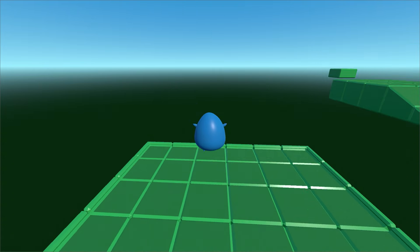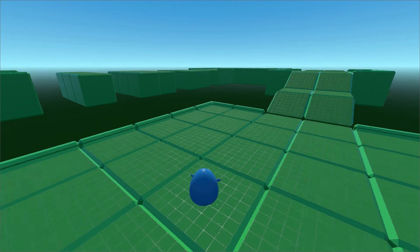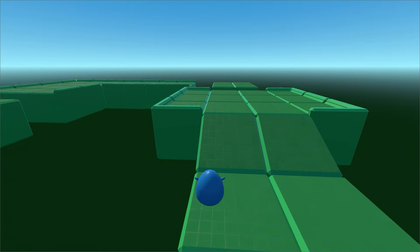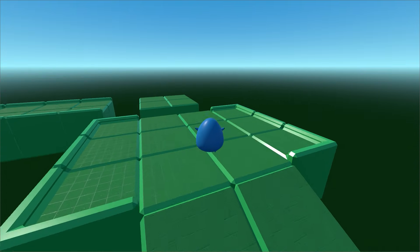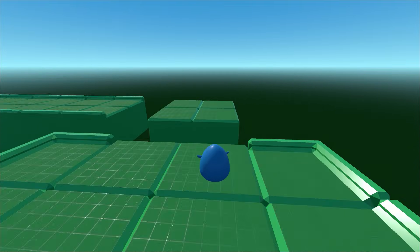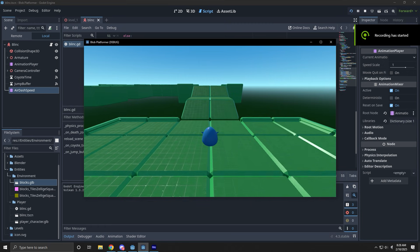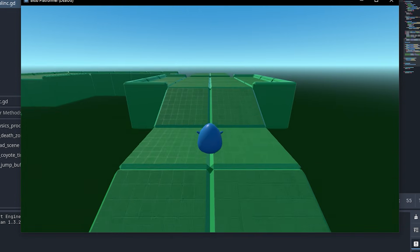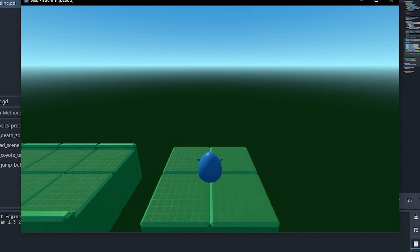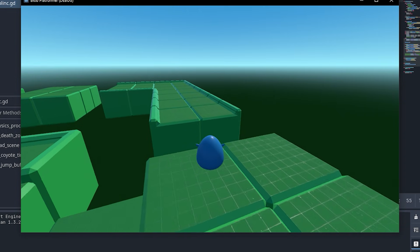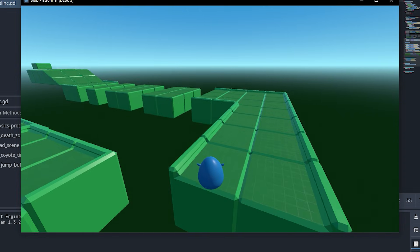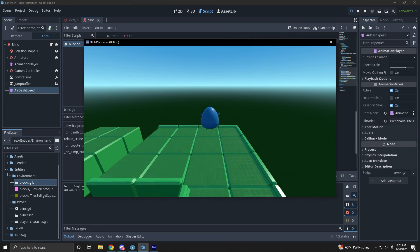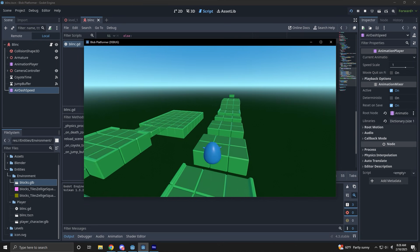Then I started messing around more with the ground pound. Everything seemed to work well until I started combining the air dash and the ground pound together. Did I accidentally add wave dashing into my game? Yeah, there's no way I could change this now.